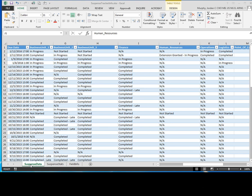Now what you'll need to do is create a new worksheet to analyze your data. Click on the plus sign next to your suspense data tab. Create a new tab and call it suspense stats. As you can see, I've already done that here.